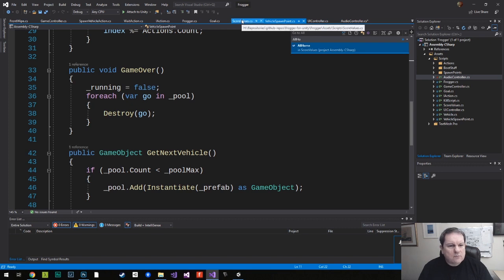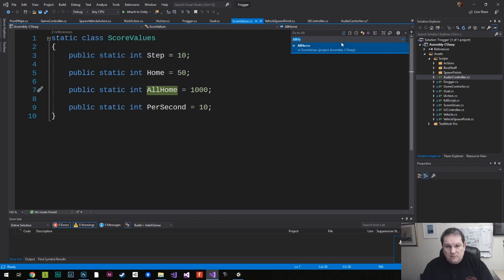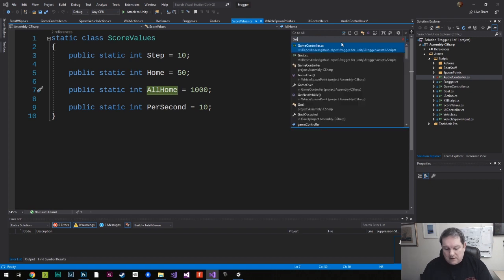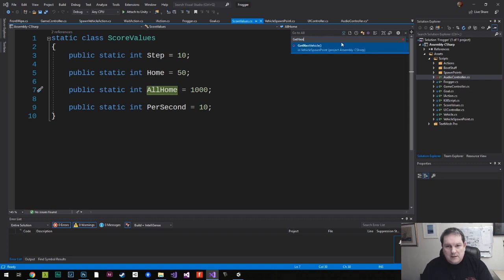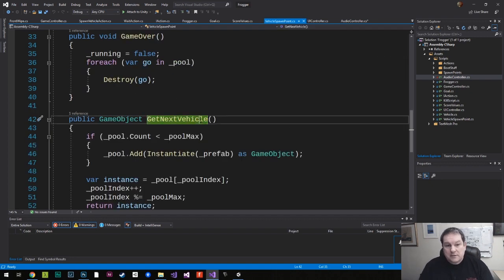So if I get where things are like, what was the one inside here? GameOver, or GetNextVehicle, for example. I could do control that, and then GetNextVehicle, and that takes me straight to it.